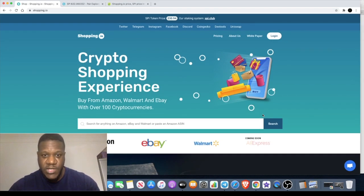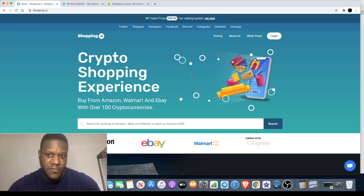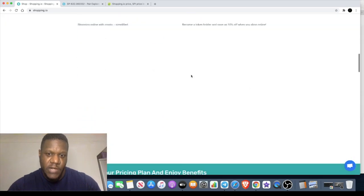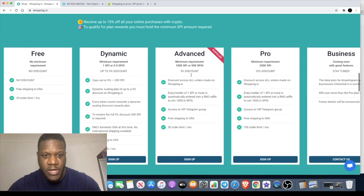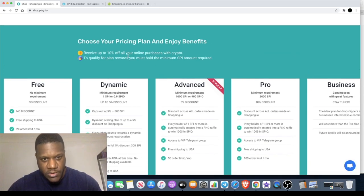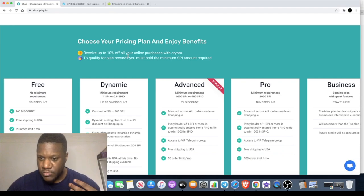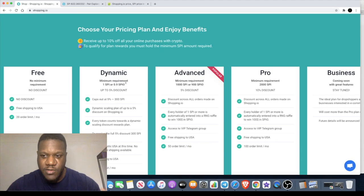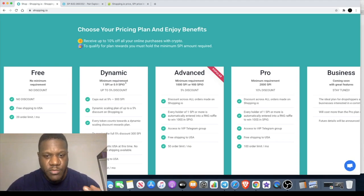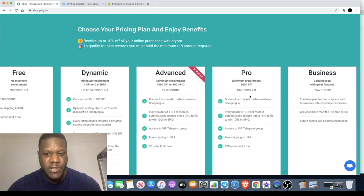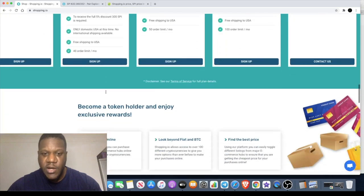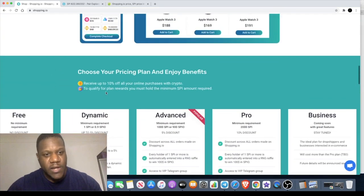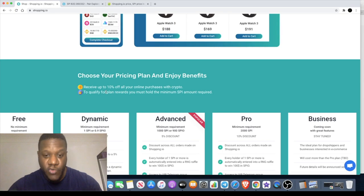They've also got their own token, the SPI token. The current token price is $30.94. There's benefits involved in this - basically if you hold SPI tokens and stake them and have them in your wallet, it enables you to get discounts on your purchases. You can get up to 10% discount on purchases.